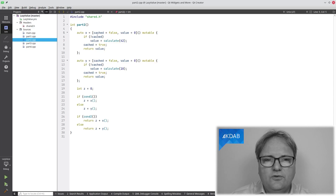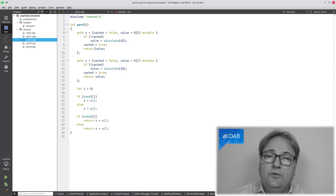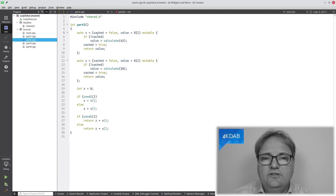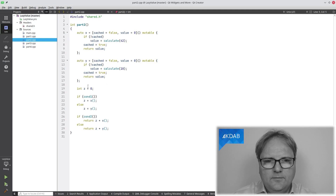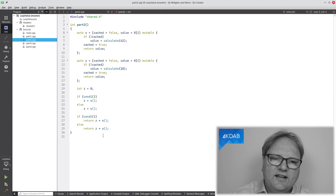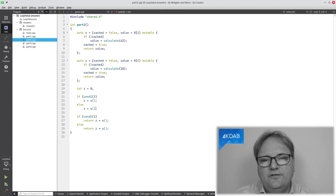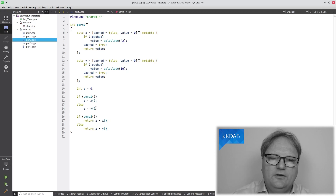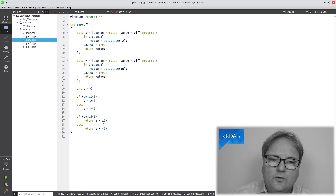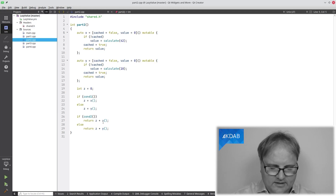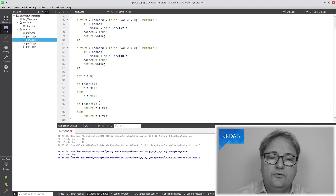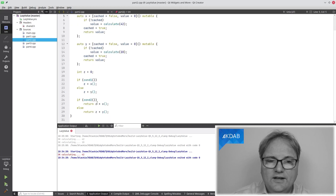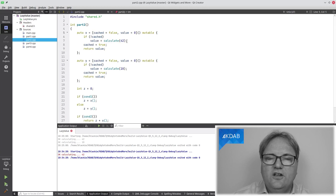First time I get in, 'cached' is false — it calculates a value, sets cached, and returns the value. The second time, cached is true, so it doesn't recalculate. That way I only calculate it the first time. Same thing for Y. My code has changed slightly — X() and Y() now call the lambda expression. But the key thing is the second call won't recalculate. Running it shows 'calculating 42'. Both conditions were true, so I never calculated Y — only X, which was 42.